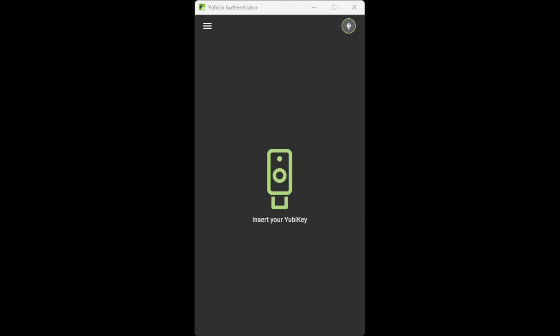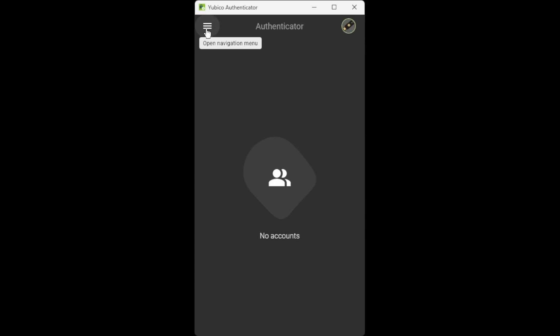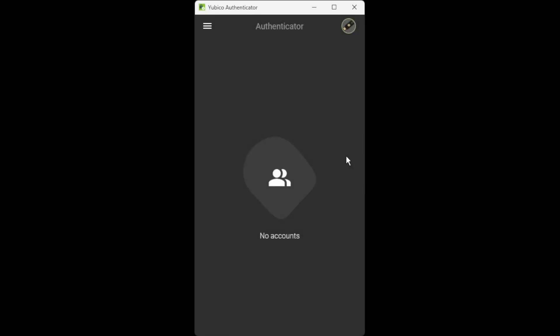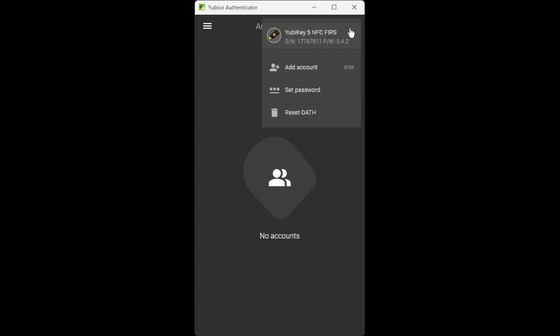Once you have done this, you need to click the menu option in the top left corner, which is the three horizontal lines. Click authenticator to make sure you're in the correct page. Then once you've done that, you can add an account. To add an account, you need to click on the picture of the YubiKey in the top right corner here and then click add account.